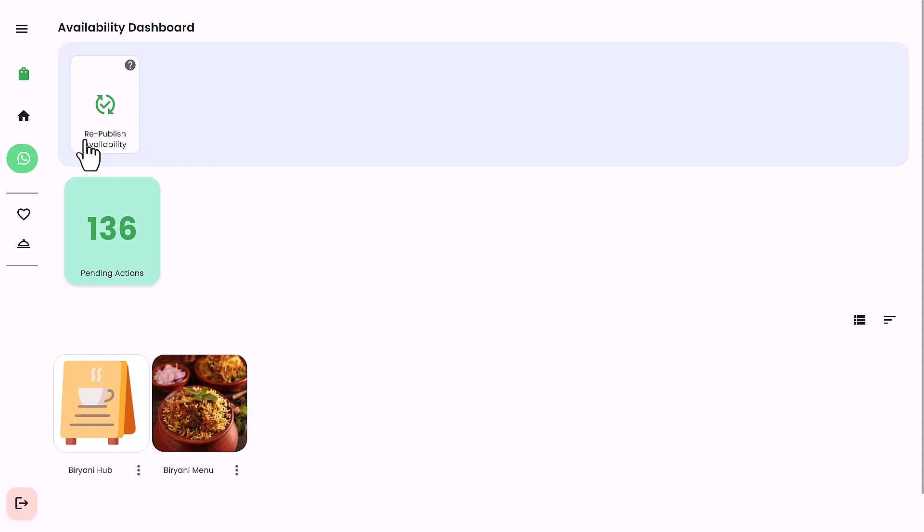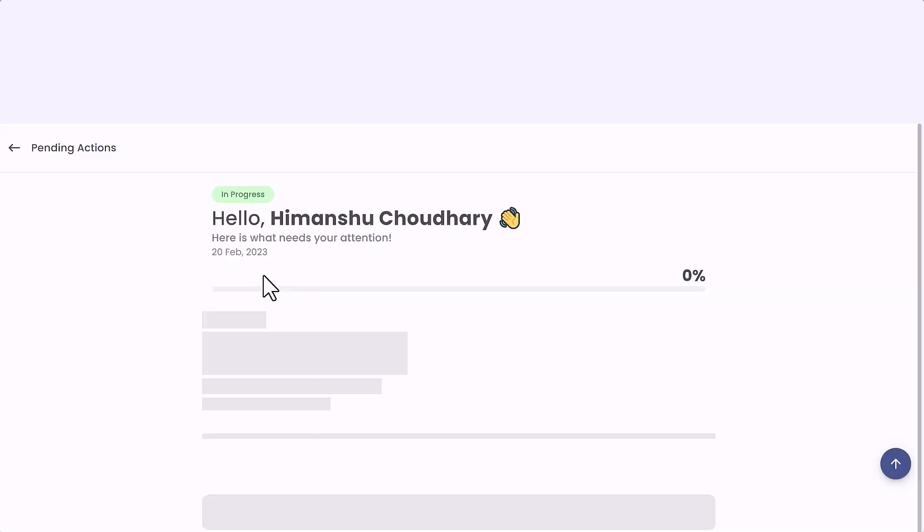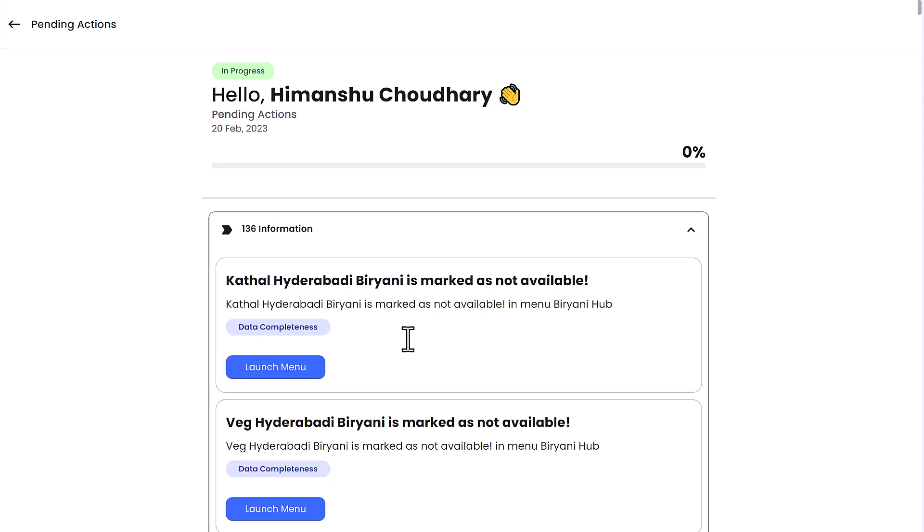On the top we observe one quick action, which is republish availability. After setting the availability of your product, you will be required to republish so that availability changes are visible to customers. A click on the quick actions will show you the products that are marked as unavailable.